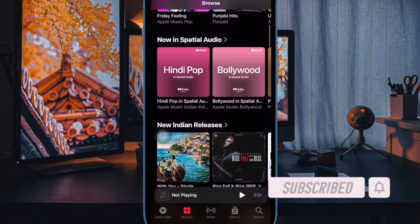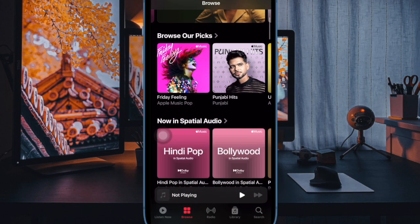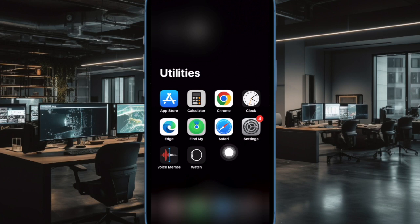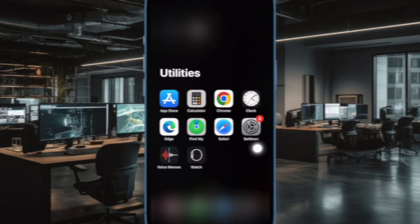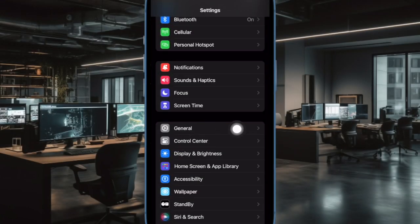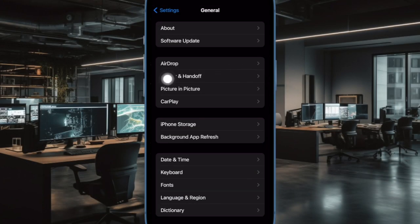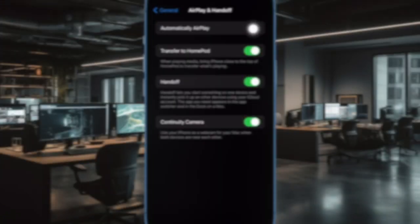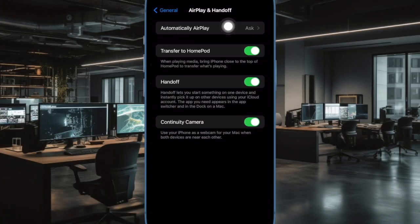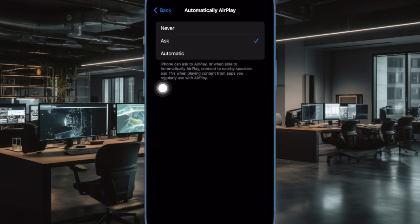That's it. Let's get started. First and foremost, open the Settings app on your iPhone running iOS 17 or later. In the Settings menu, tap on General. After that, tap on Airplay and Handoff. Then tap on Automatically Airplay, and finally select Automatic and you are good to go.